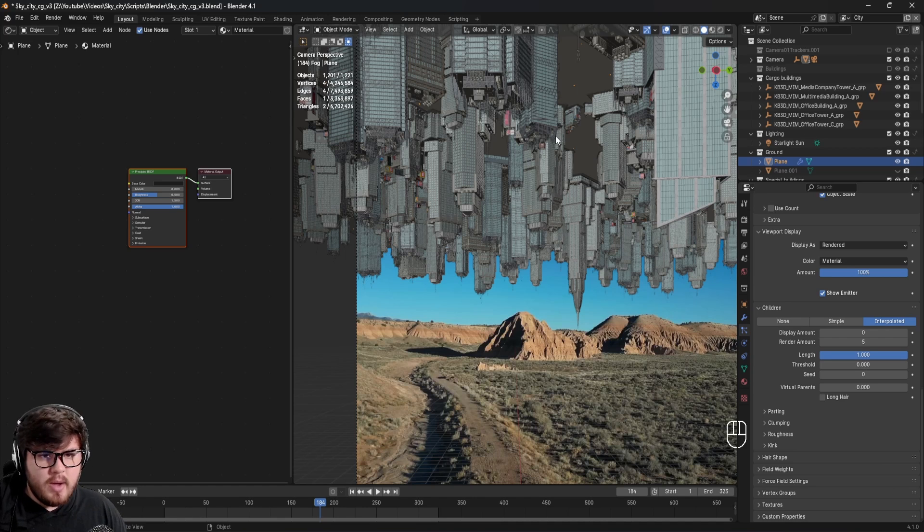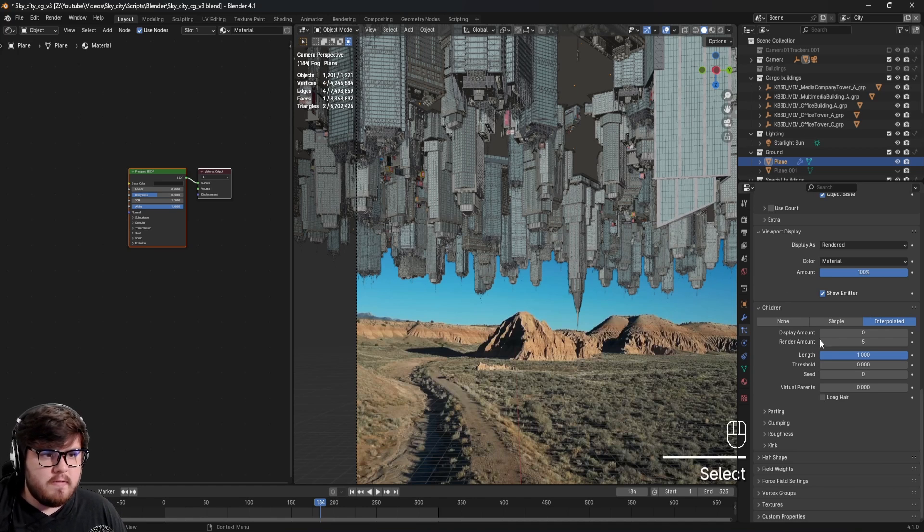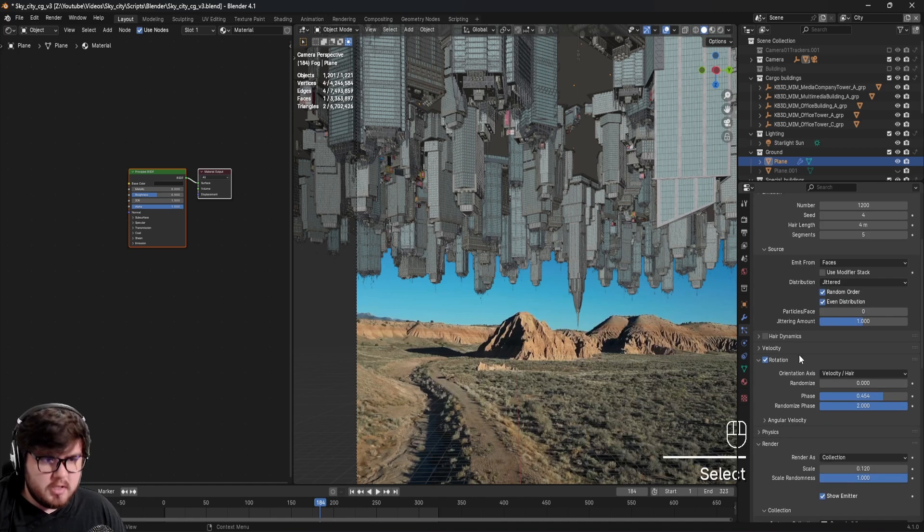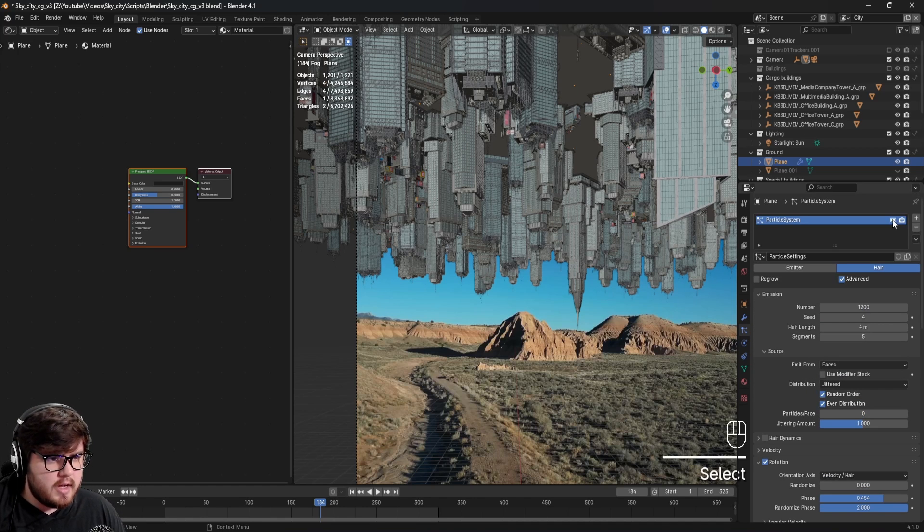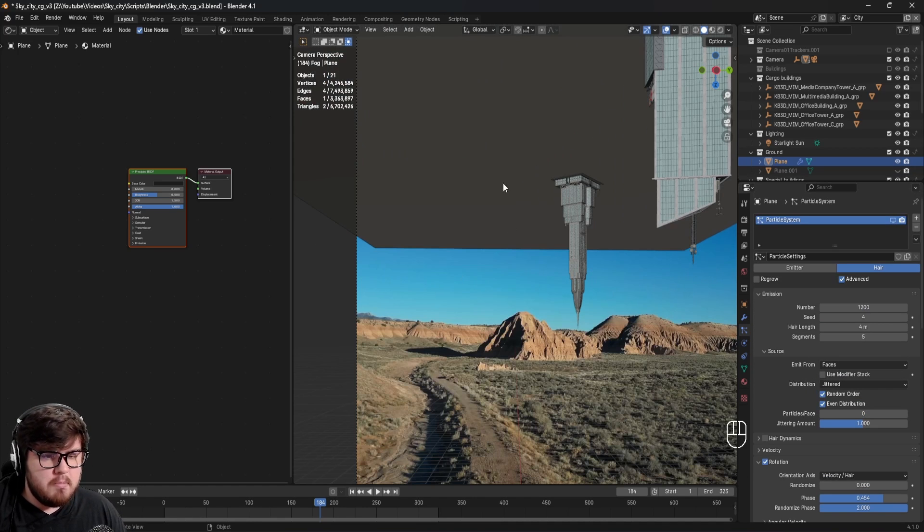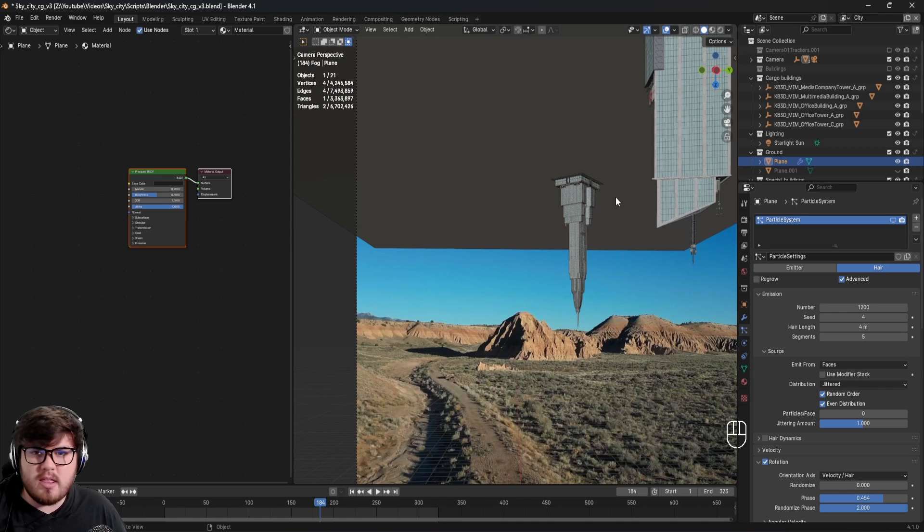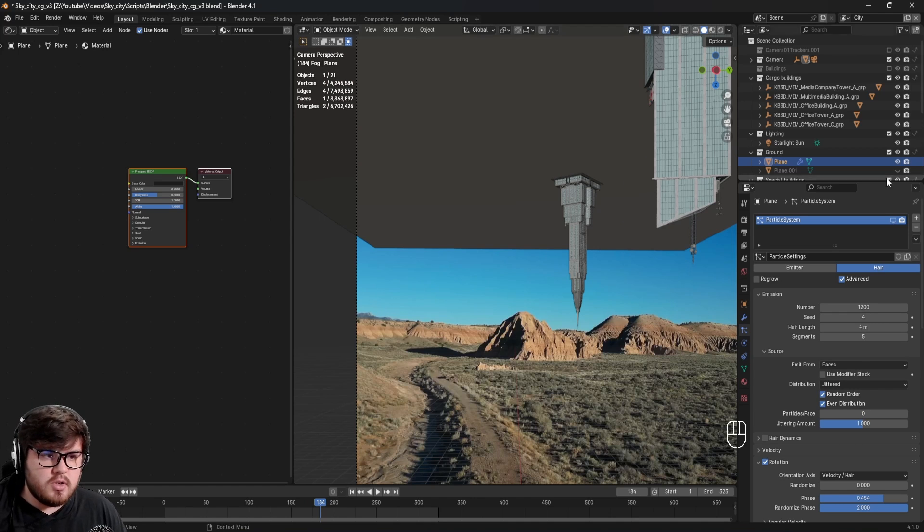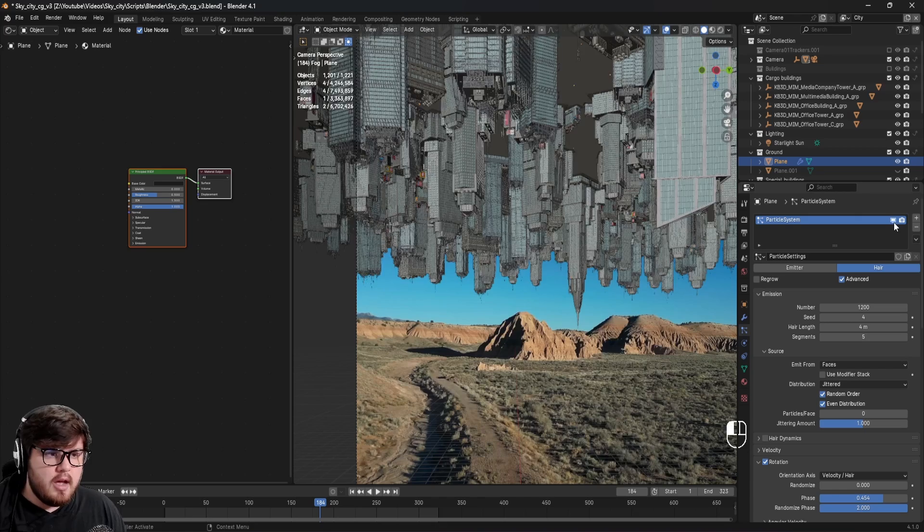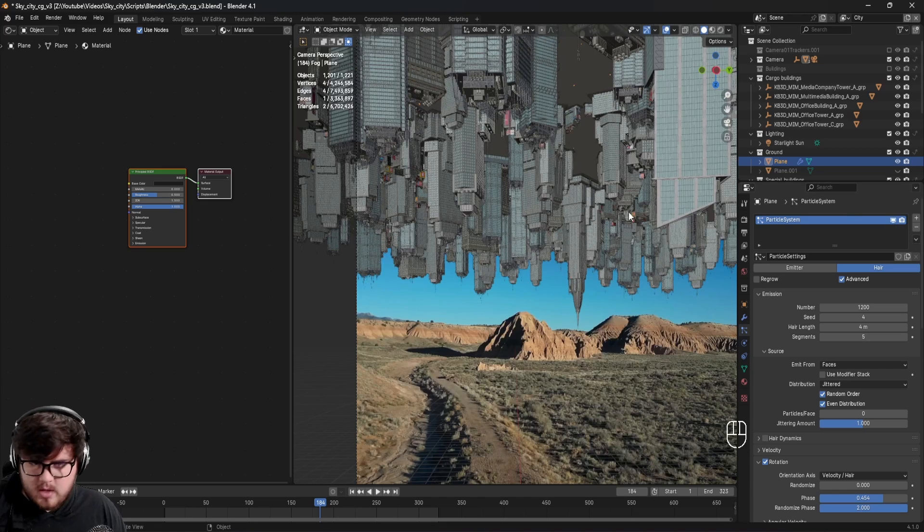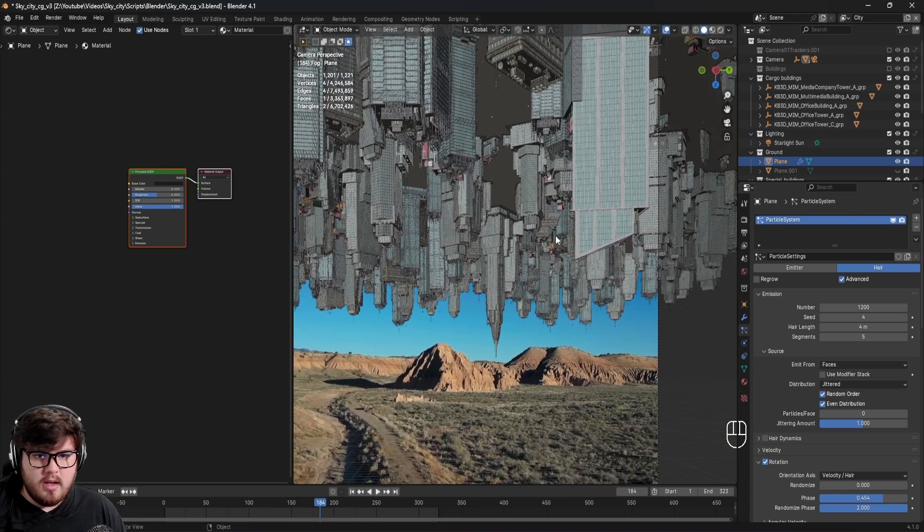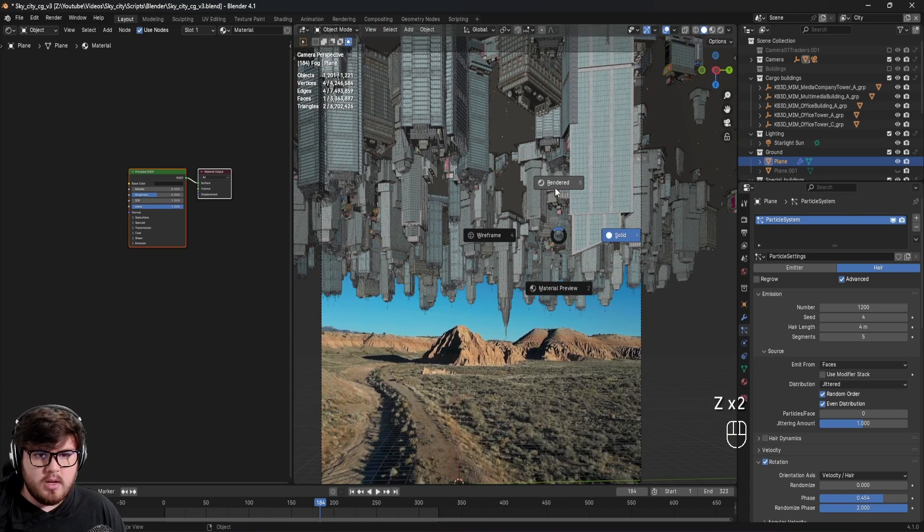Now I do have some very specific buildings in here. If I kind of mute that, you can see I have two unique buildings in there. That's, again, to just break up that city, make it a little bit more interesting there.